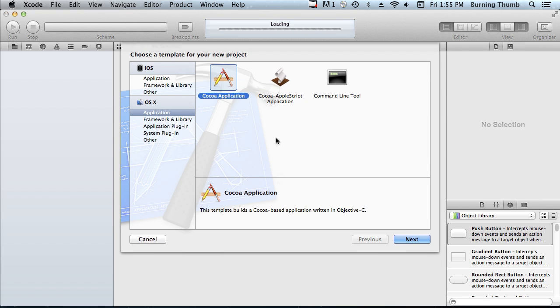We're going to implement a new Cocoa application. This application will include the implementation for the category as well as a quick demonstration of the category in action.